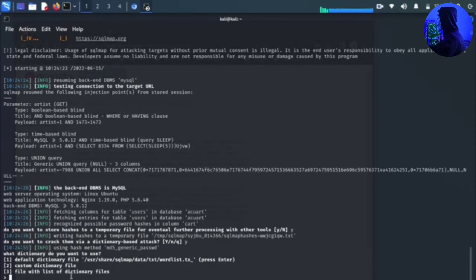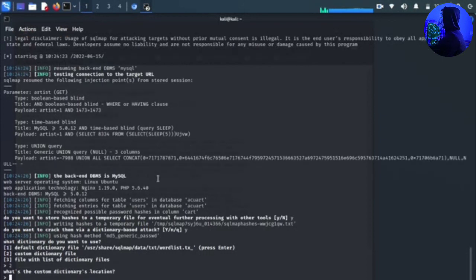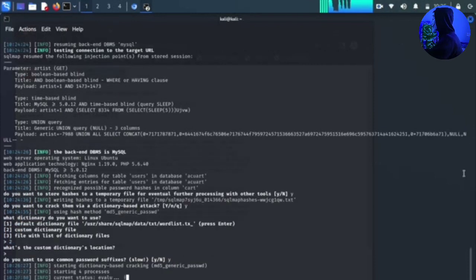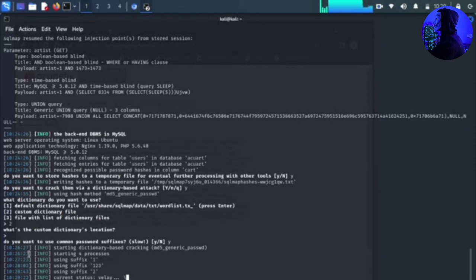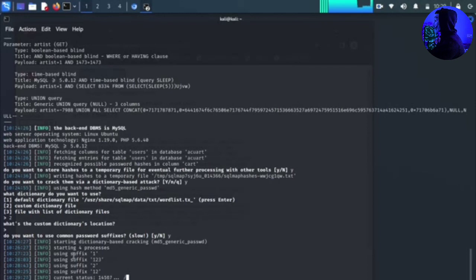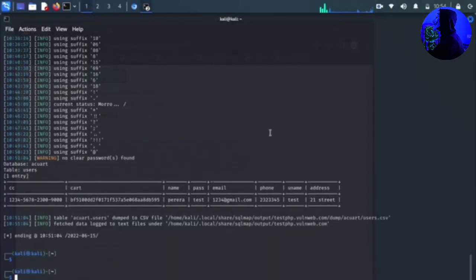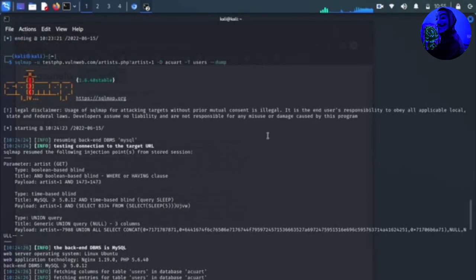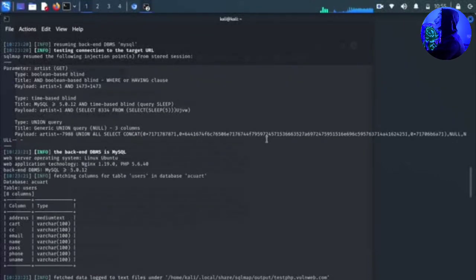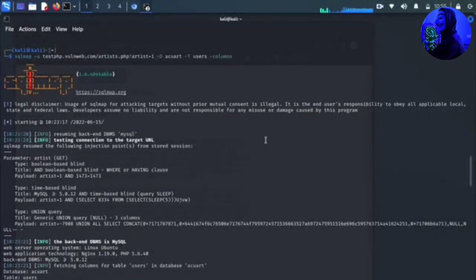It shows options for the default dictionary file, a custom dictionary file, or a list of dictionary files. It then asks: do you want to use common password suffixes? This is how the default website database can be extracted and removed from SQL injection.